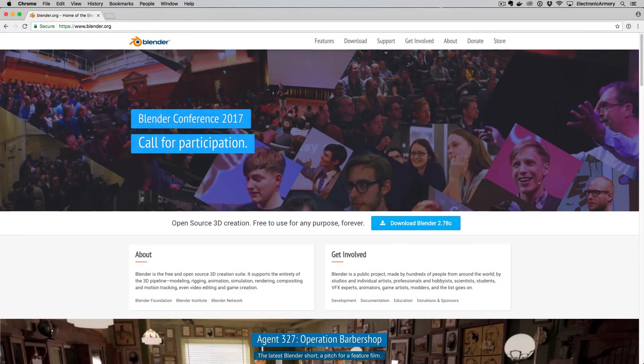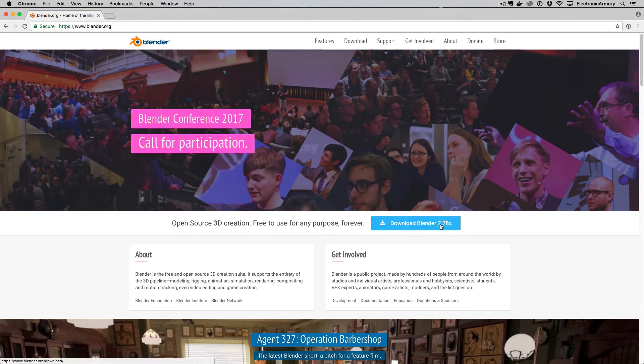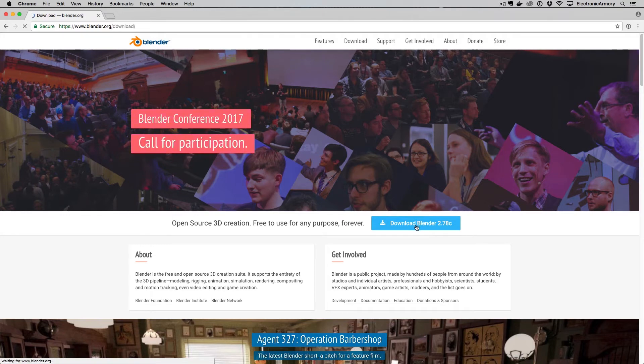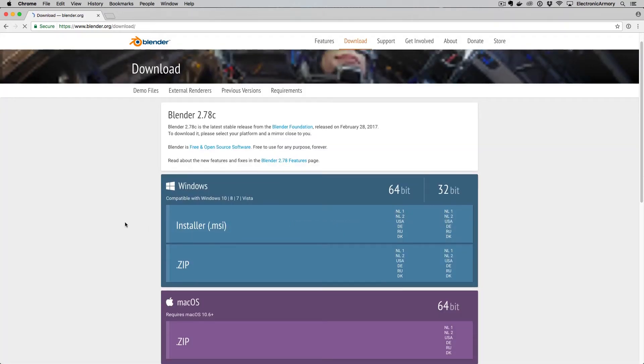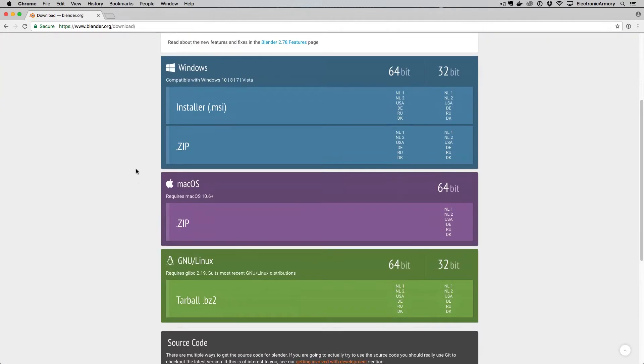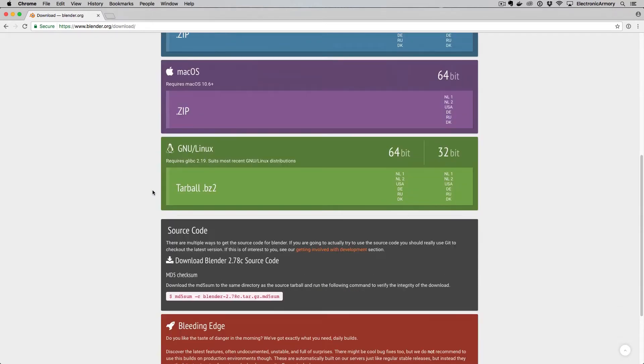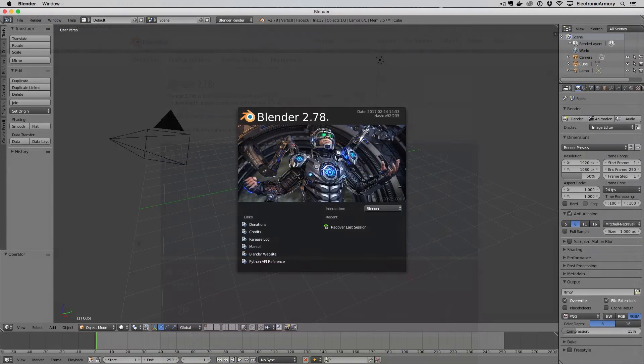Alright. So go to the blender.org website and you might see the website slightly different than I do here, but there should be a download Blender. And again, the version number might be slightly different, but that's okay. Go ahead and press that button and then find your platform of choice. So we have Windows, we have Mac and we have Linux, but go ahead and install it. And then when you return, we'll have Blender already installed and pulled up.